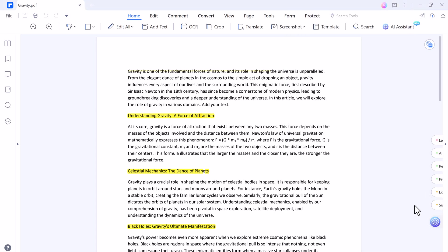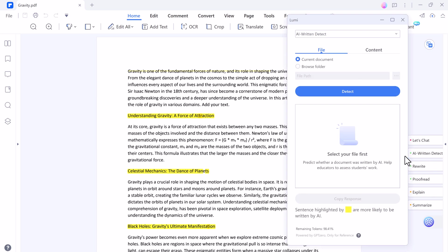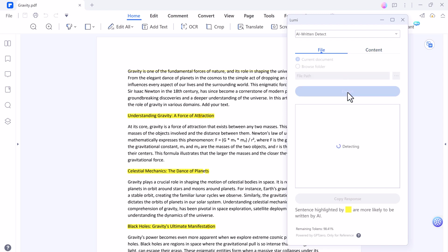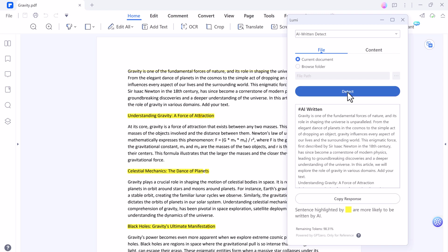Next we have AI written detect. It can detect AI written text. For example, I want to detect my file. I will click on detect, and here you can see this article is written by AI. You can copy the response.